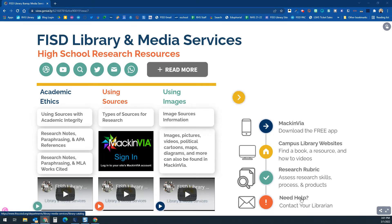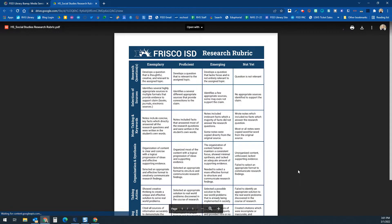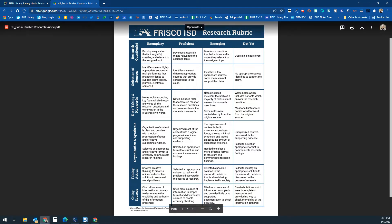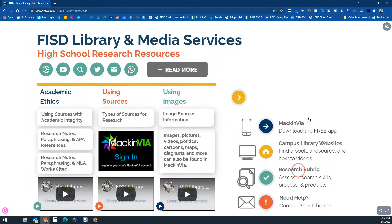There's a list of campus librarians here as well. I'm going to start with this research rubric link — clicking on it opens a PDF of a rubric intended for high school. It can be used by teachers and students to guide research. This rubric was developed by FISD for the purposes of assessing research. You'll notice the different areas you can be assessed on, such as exemplary, proficient, emerging, or not there yet.